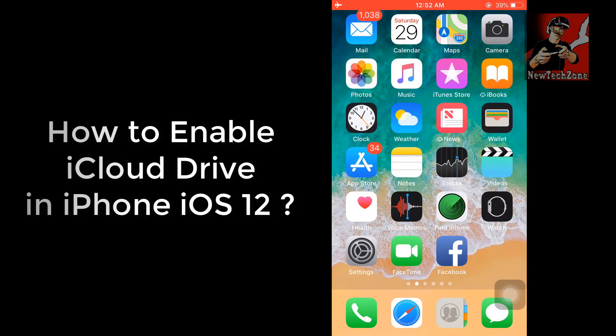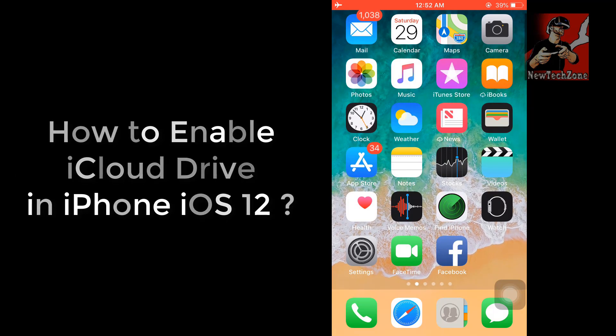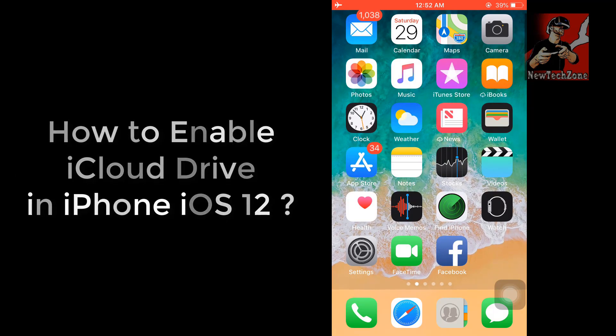Hi guys, in this video guide let's find out how to enable your iCloud Drive in your iPhone.